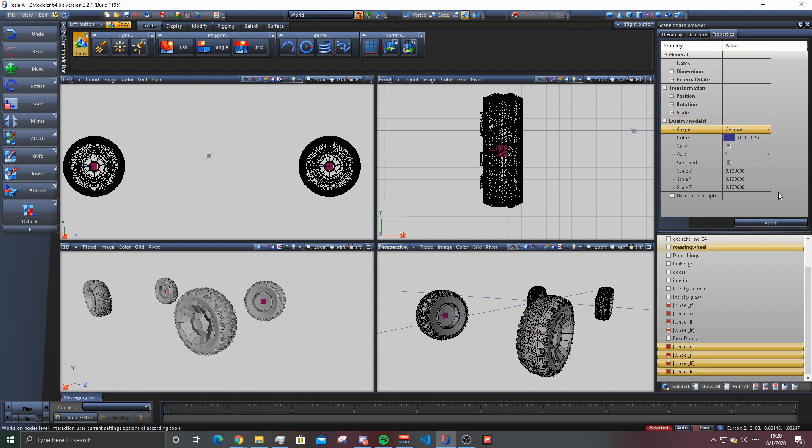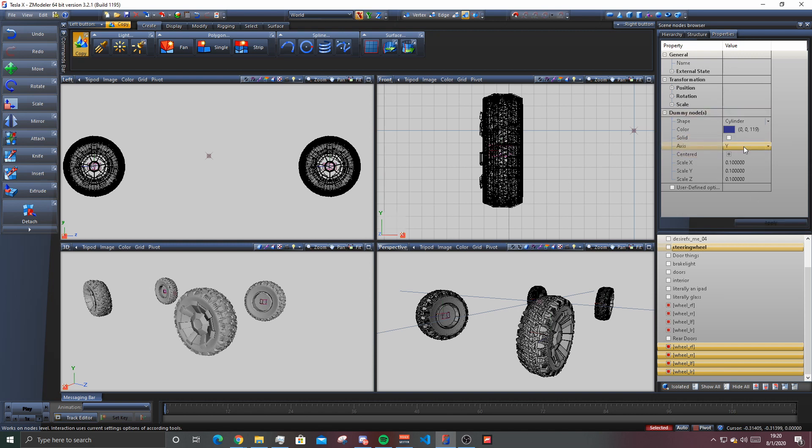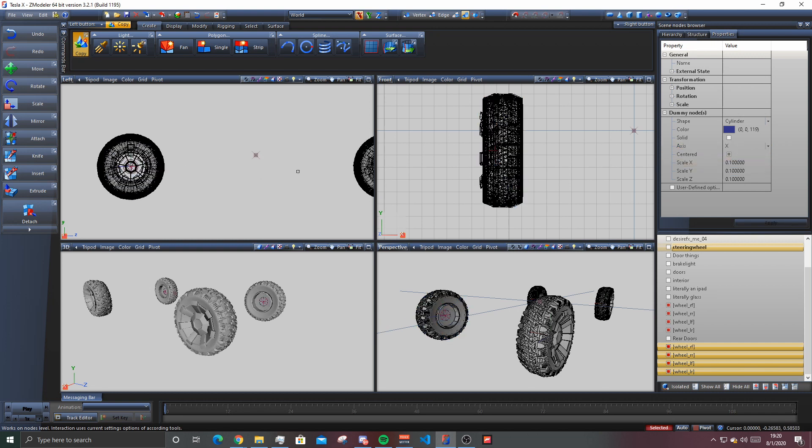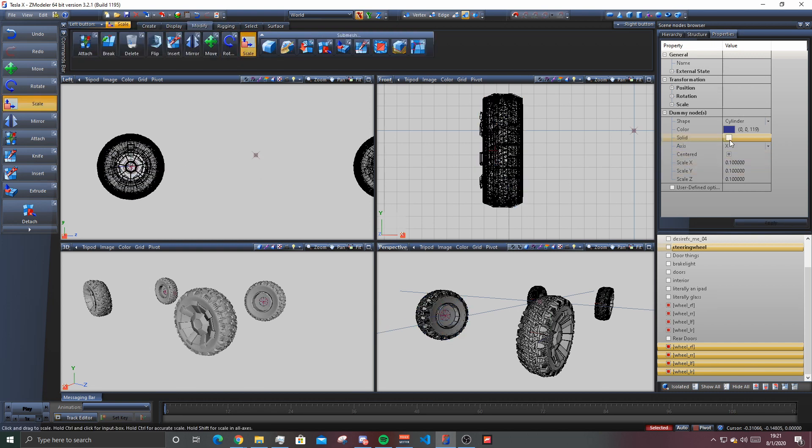Then you go to cylinder, right, solid off. And then your axes should be, well, x, yep, x-axes right here.